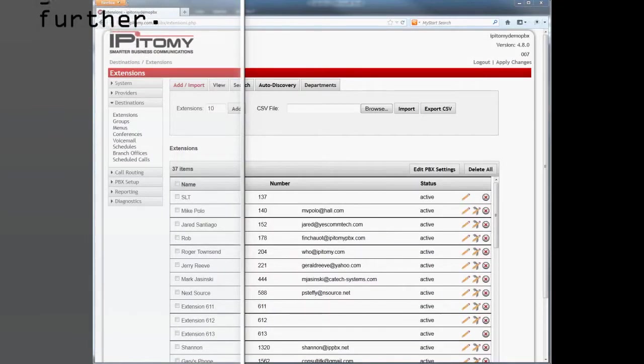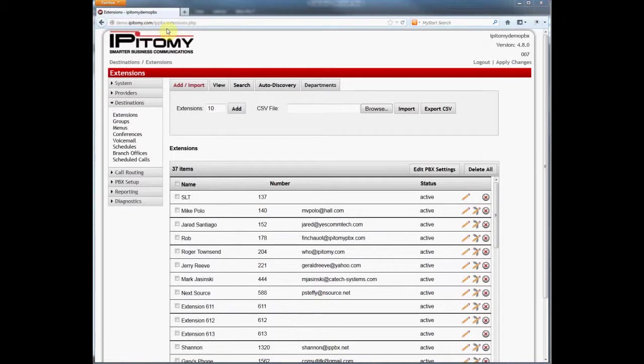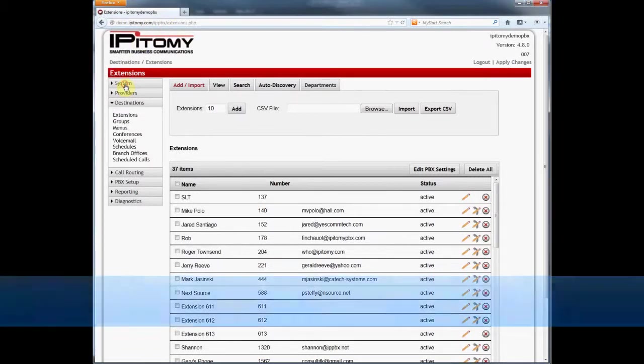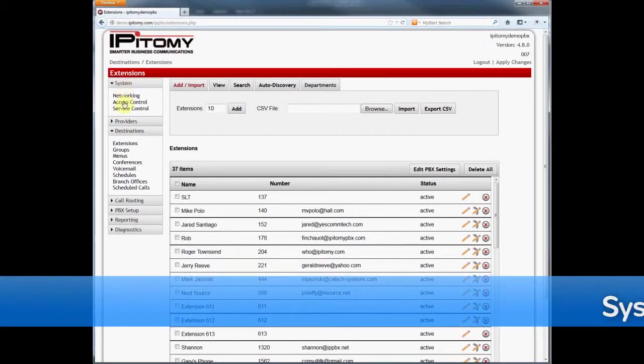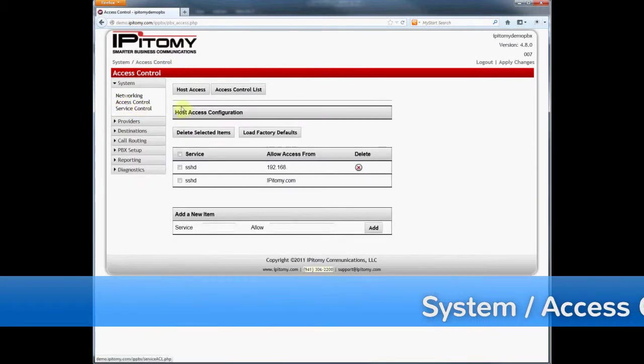Okay, the Access Control List is found in the Epitome PBX GUI on the page System Access Control. Click the Access Control List button.